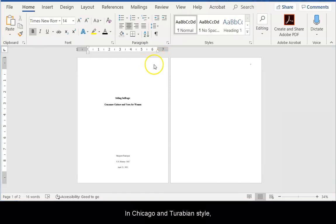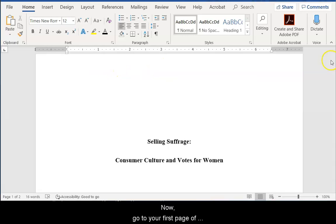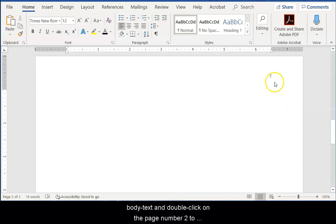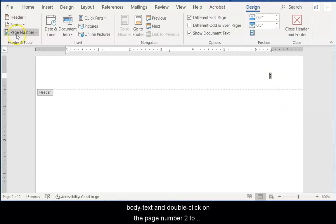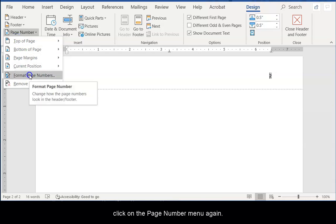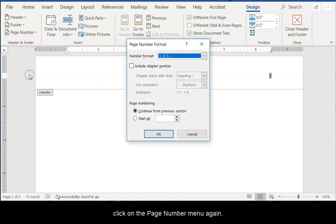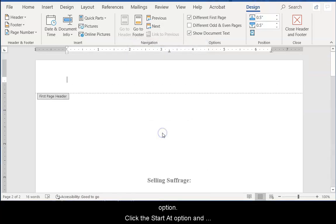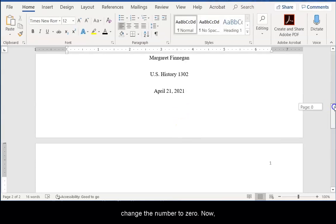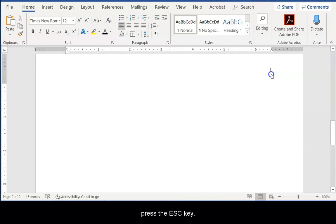In Chicago and Turabian style, there is no number on the title page. Now, go to your first page of body text and double-click on the page number 2 to highlight it. Then, click on the Page Number menu again. This time, click on the Format Number option. Click the Start at option and change the number to 0. Now, press Escape. Word will number all pages of your document consecutively, beginning with this page.